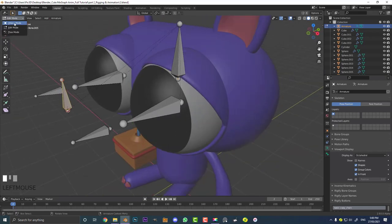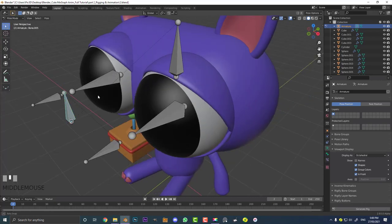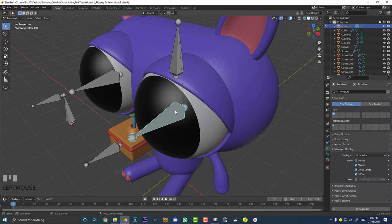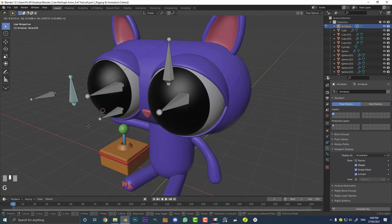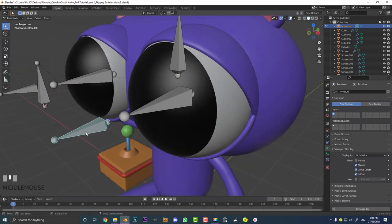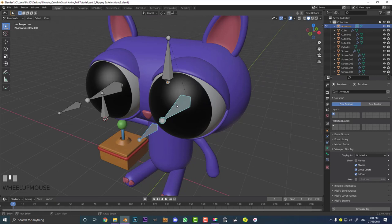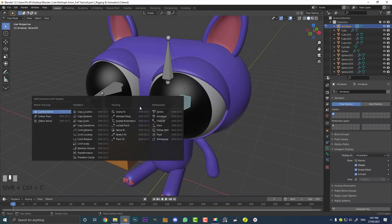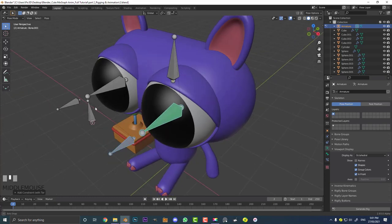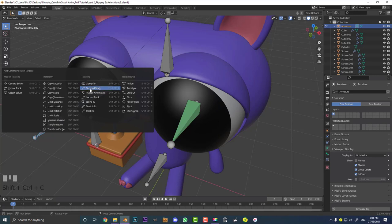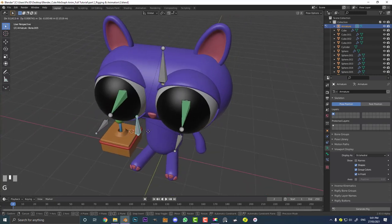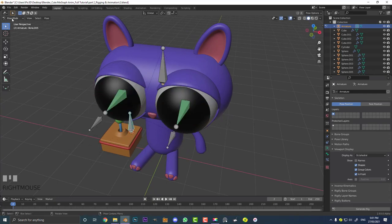Now go into pose mode. We want these two bones — which the eyes will be parented to — to look at or point to the controller bones the whole time, no matter where we move the main controller. Select the first look-at bone, hold Shift and select the controller bone, then hit Ctrl+Shift+C and go damped track. Then select the other look-at bone, hold Shift, select the controller, Ctrl+Shift+C, and damped track again. Now if you select the main controller and hit G you should see those bones look at it.